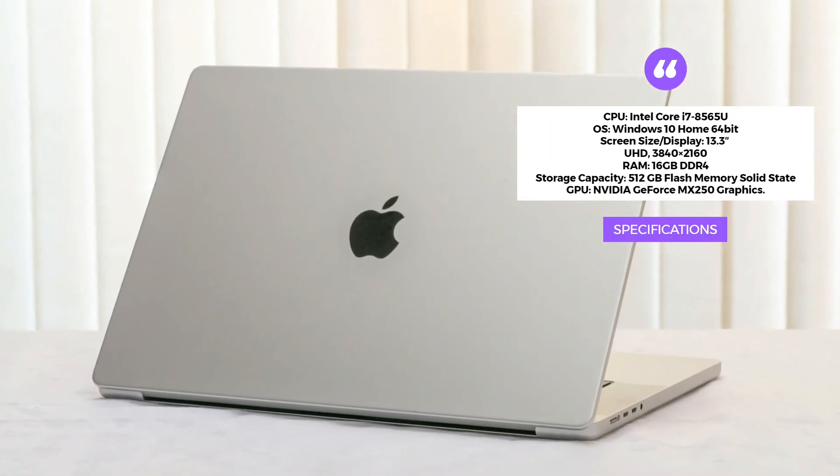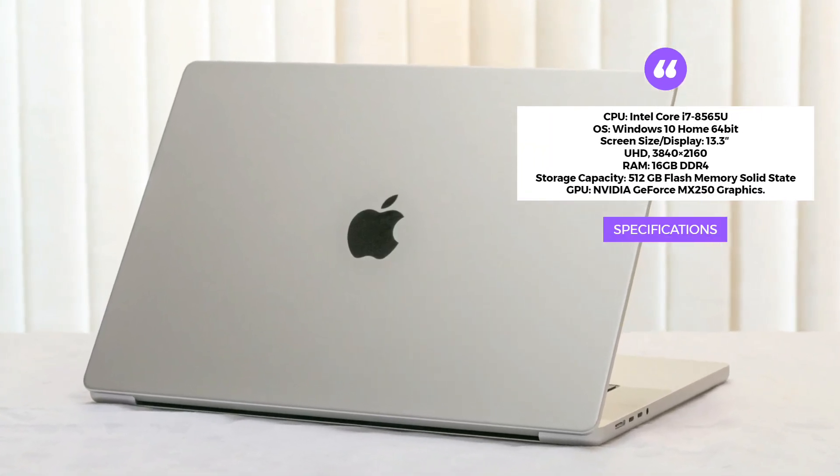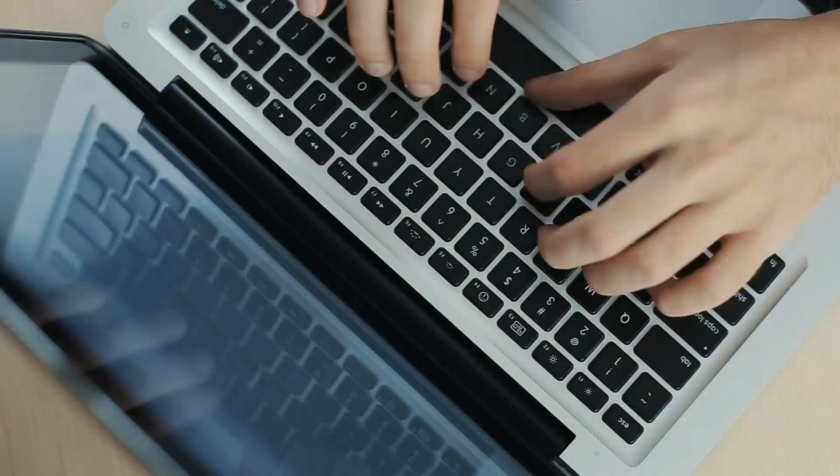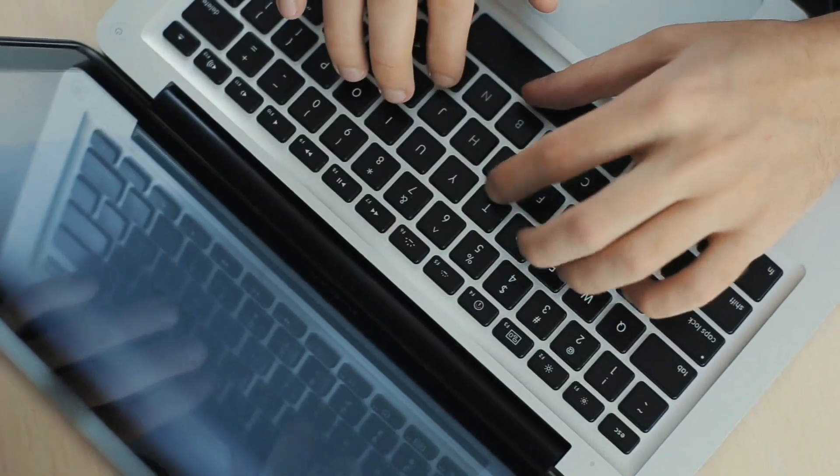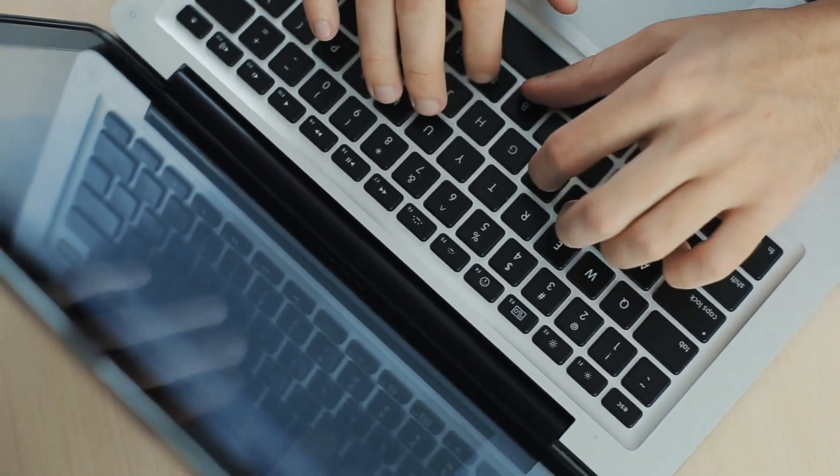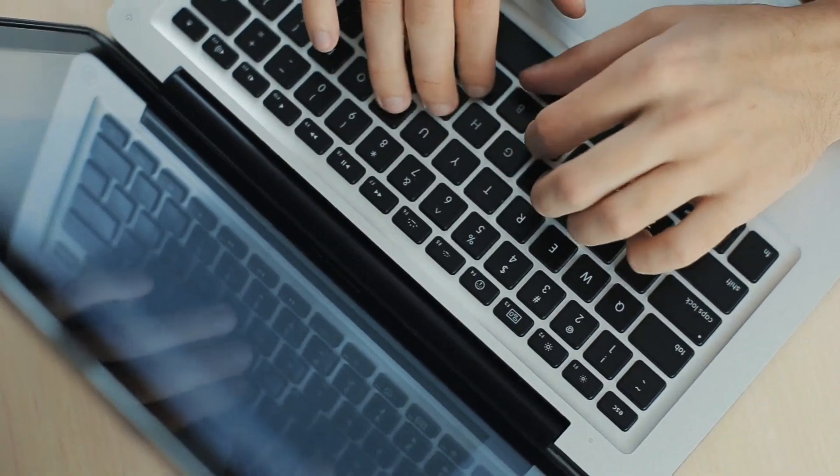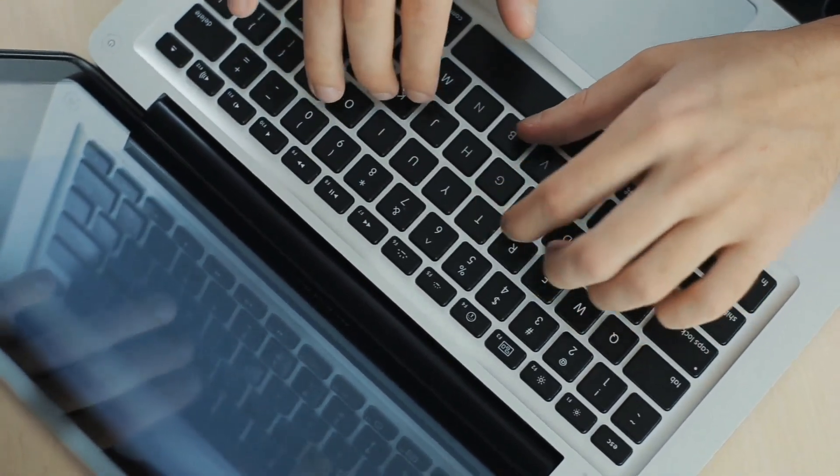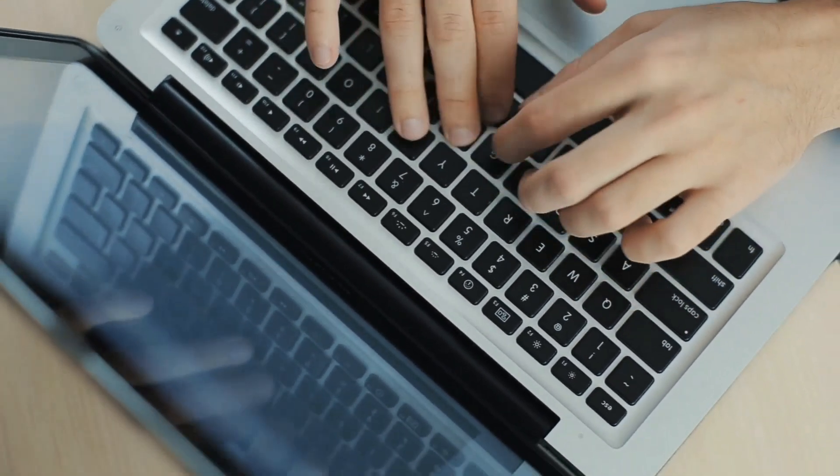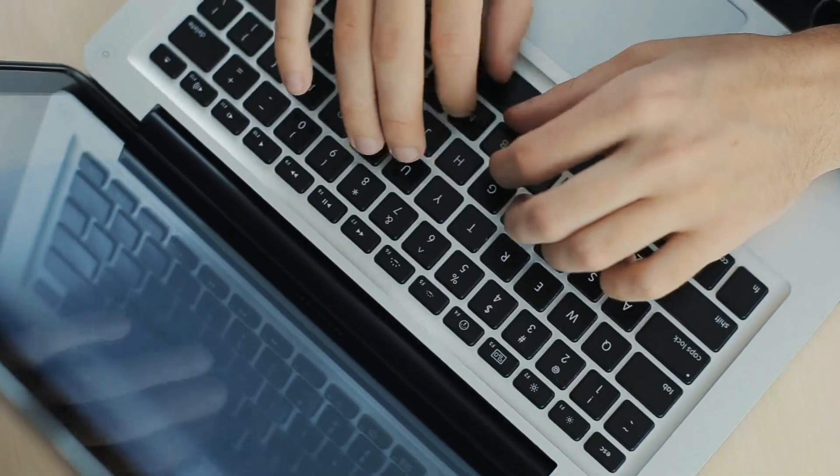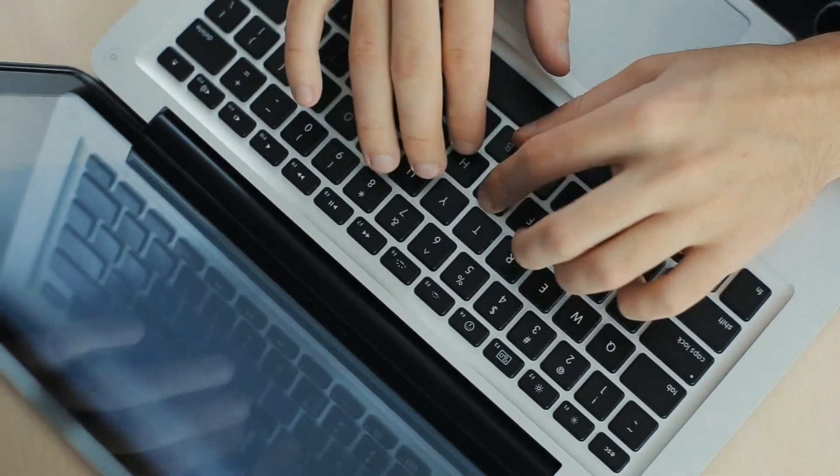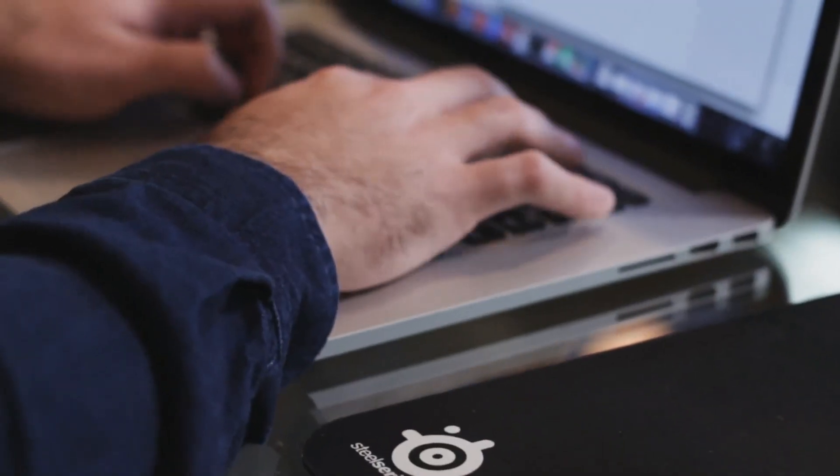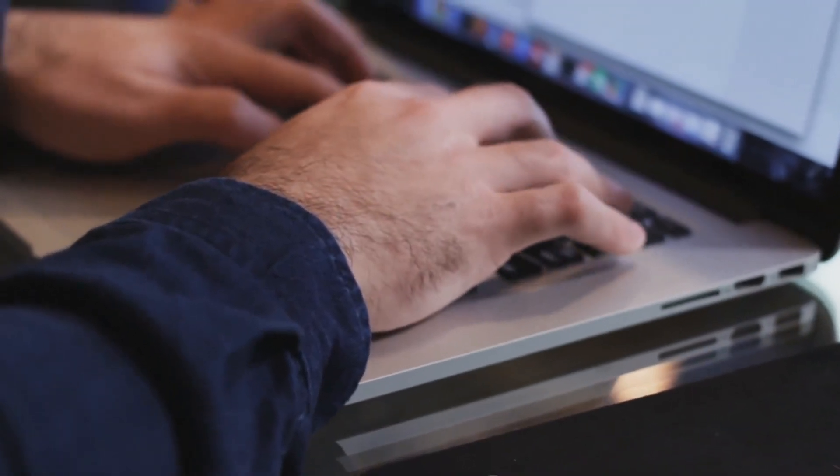We hope this video has provided you with valuable insights into the best laptops available for running civil engineering software. Remember to consider factors like processing power, RAM, graphics capability, and display quality when making your choice.